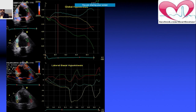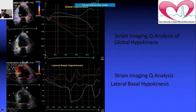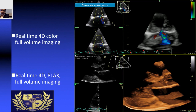This is strain imaging, used to visualize global hypokinesia. The second example shows lateral wall hypokinesia. In strain imaging, you track specific points and observe their movement during different phases of the cardiac cycle. When those points show minimal change over time, it indicates global hypokinesia. The second case shows lateral basal hypokinesia.